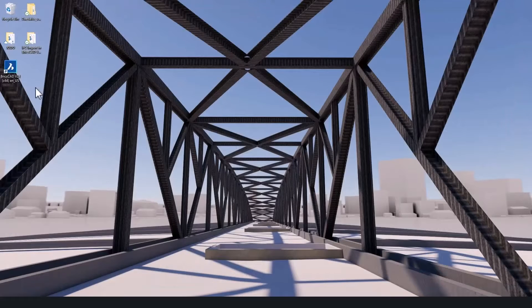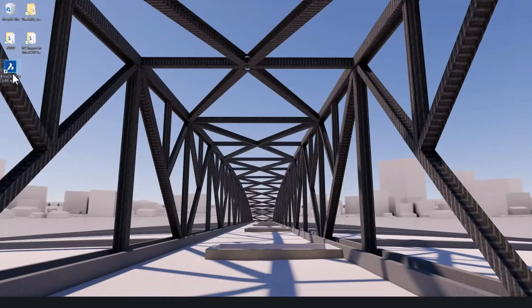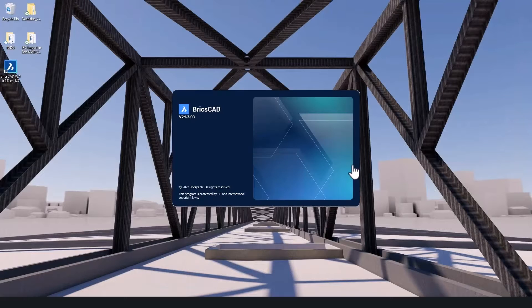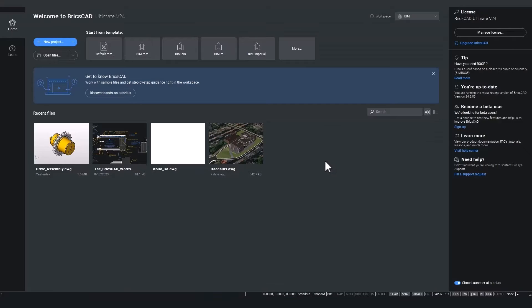Let's now open BricsCAD BIM and create a new BIM project. This is simply done on the start page by clicking new projects.